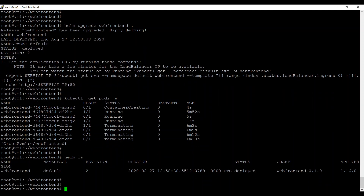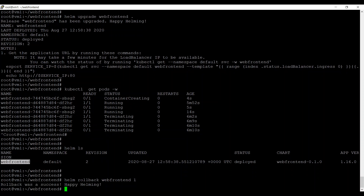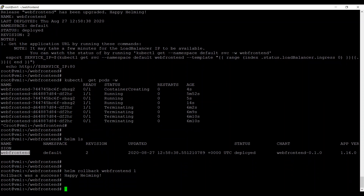If at any point you want to roll back to the old version, run: helm rollback webfrontend 1, where 1 is the revision number. The rollback is reported as a success.